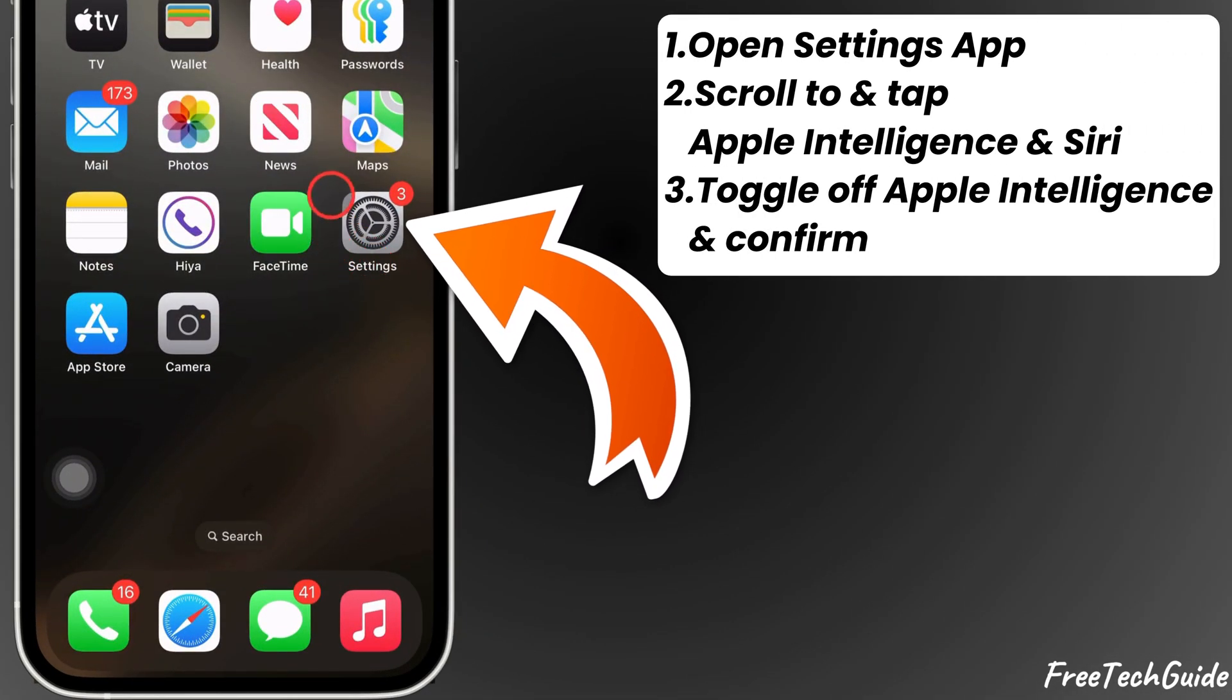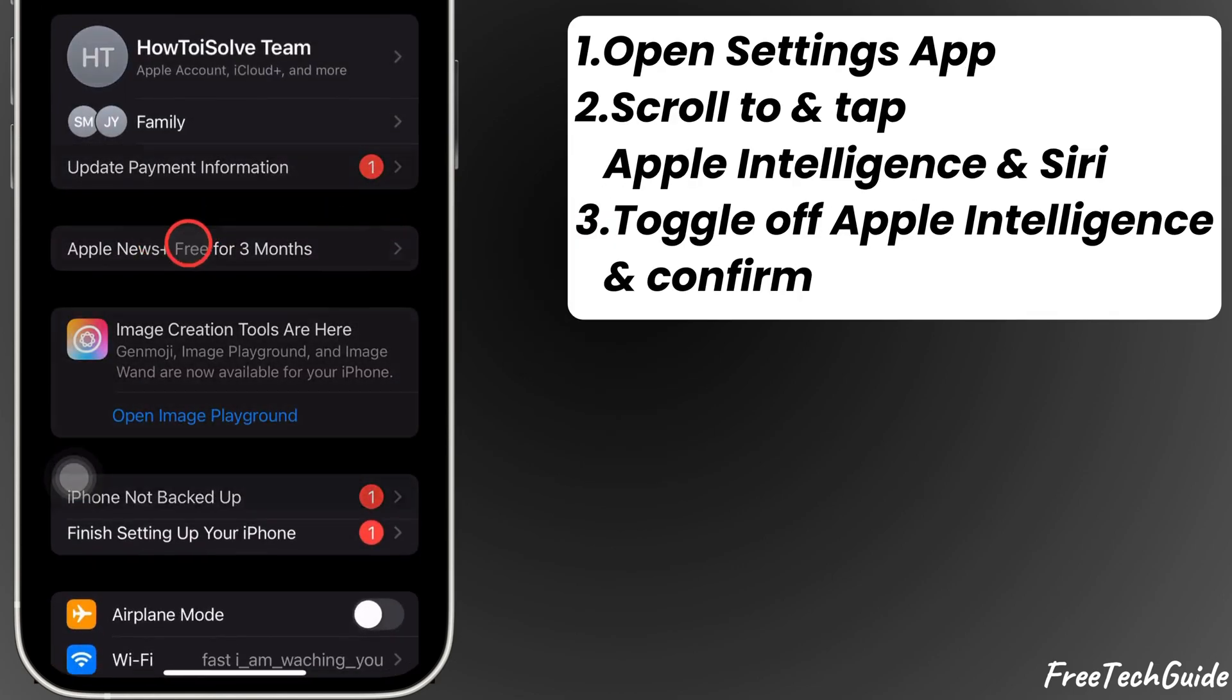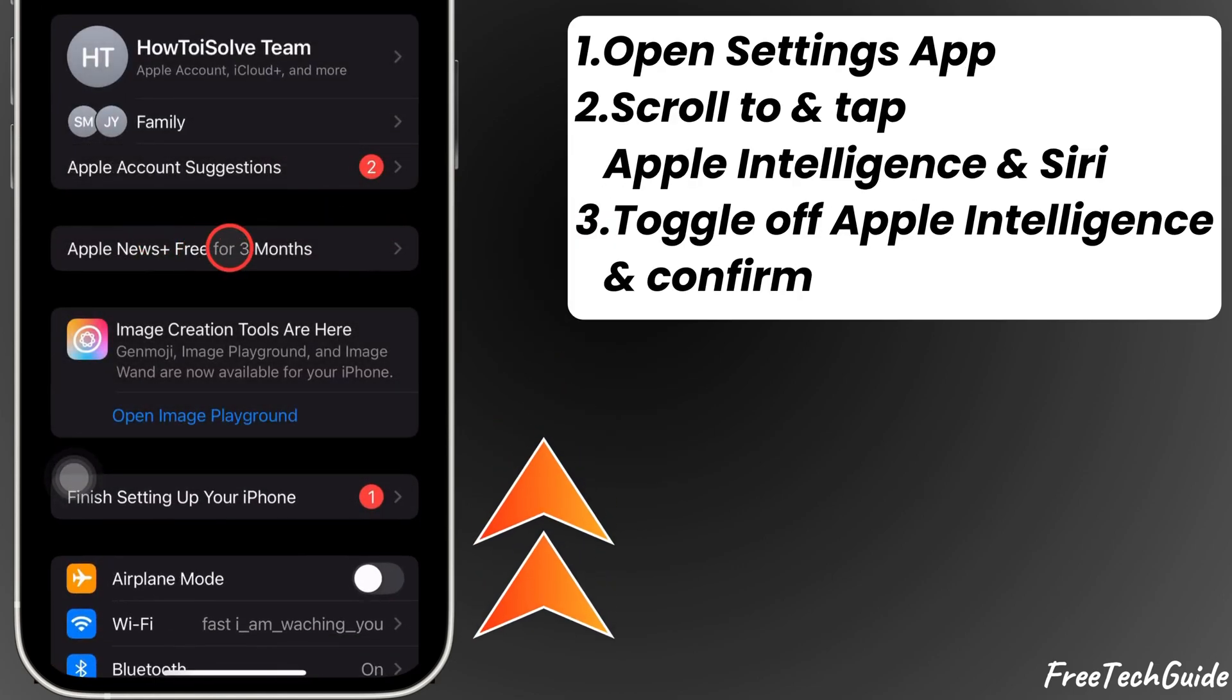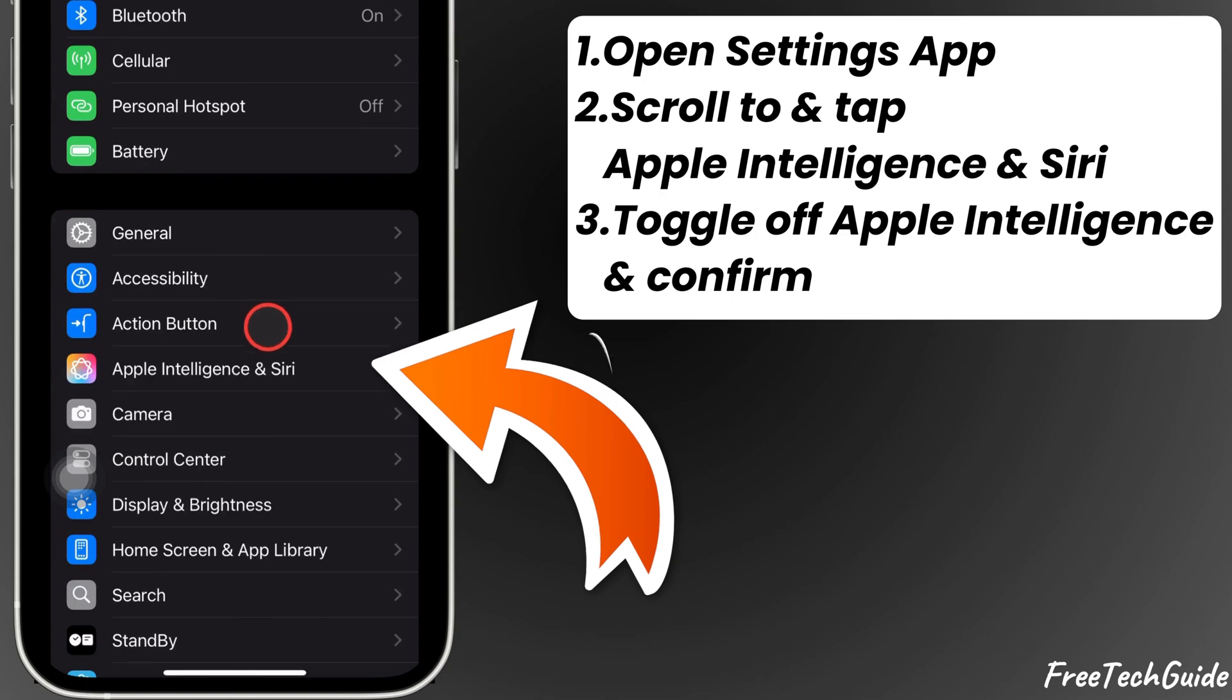First, open the Settings app on your iPhone. Once inside, scroll down and tap on Apple Intelligence and Siri.